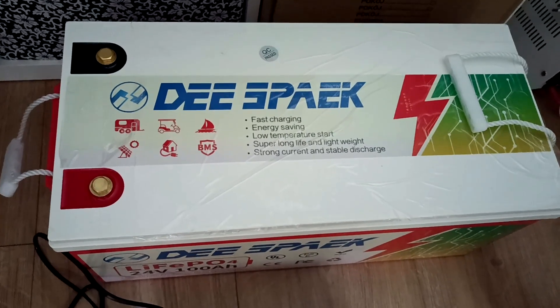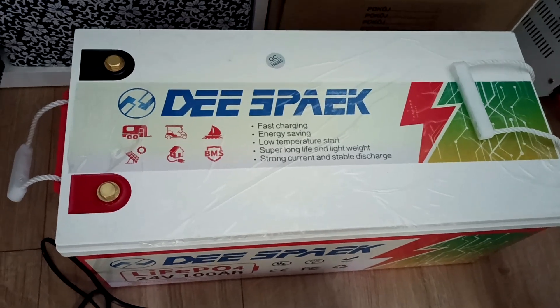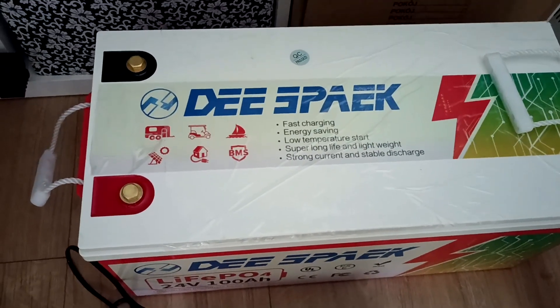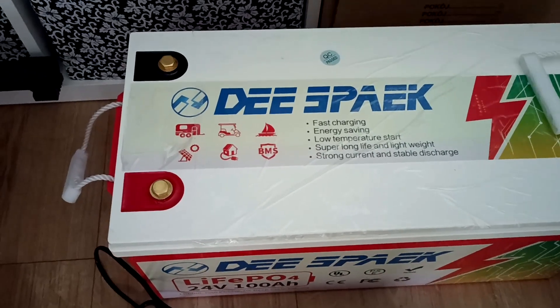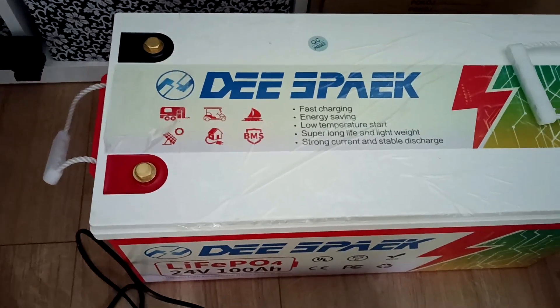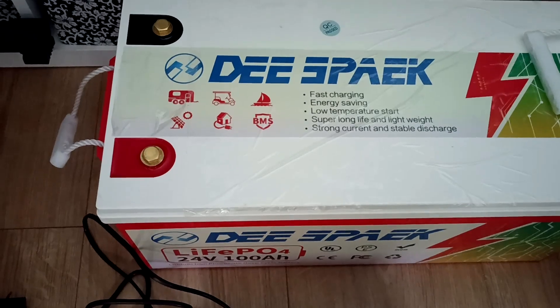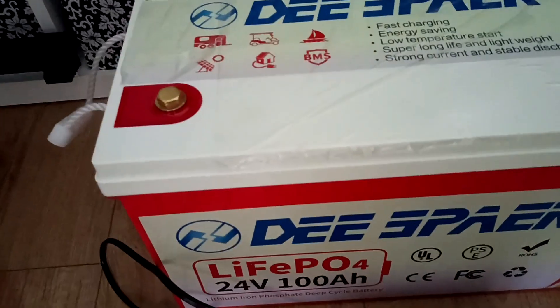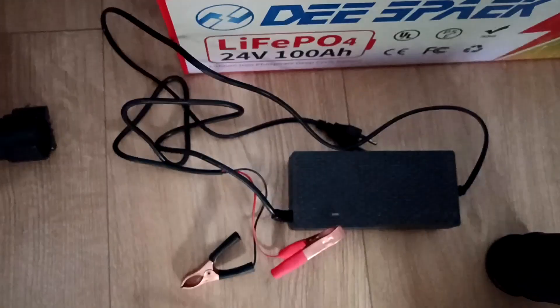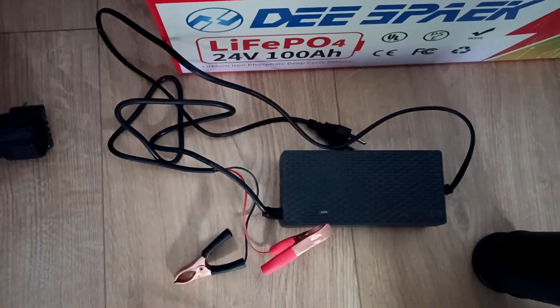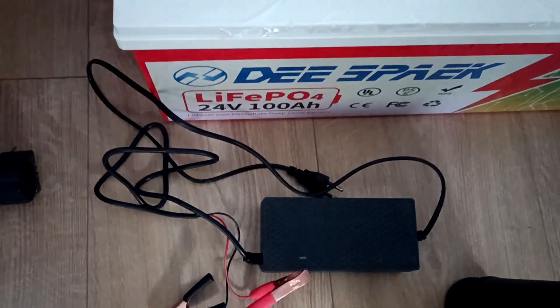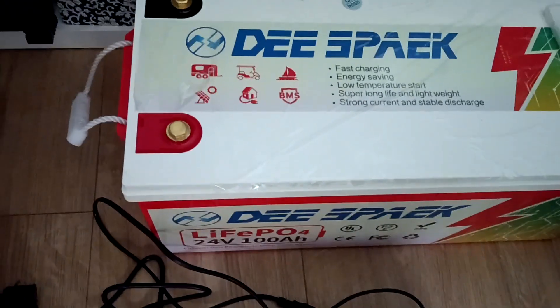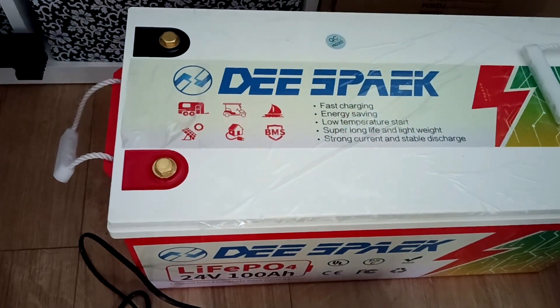Okay, just received a lithium-iron battery, 24 volts, 100 ampere hours. It's been charged fully with the provided charger, and now we'll see what's the capacity.